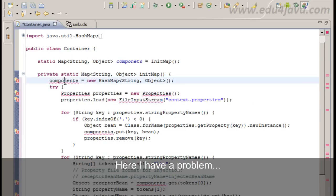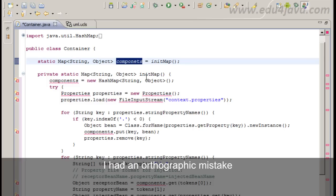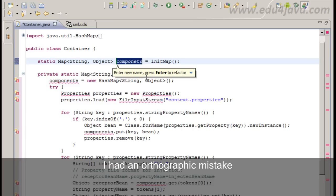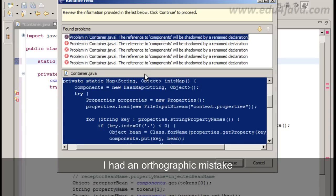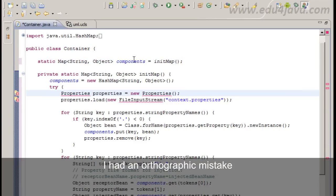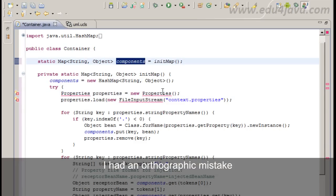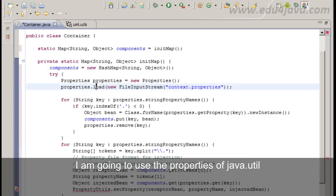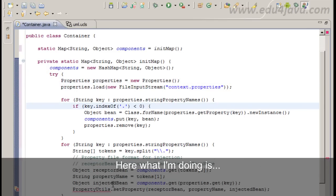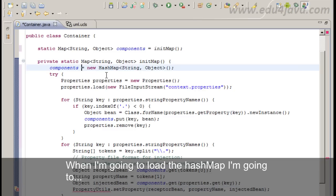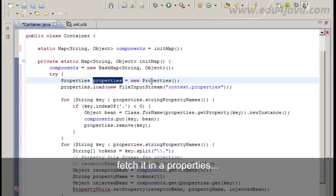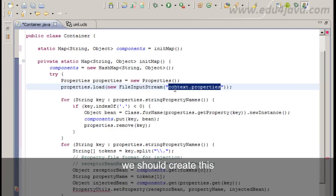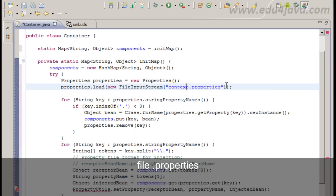Here I have a problem. This was because I had an orthographic mistake. Ok. I now have to make the import so I am going to use the properties of java.util. Here what I am doing is when I am going to load the HashMap I am going to fetch it in a properties. Call context.properties which I am going to define. We should create this file.properties.